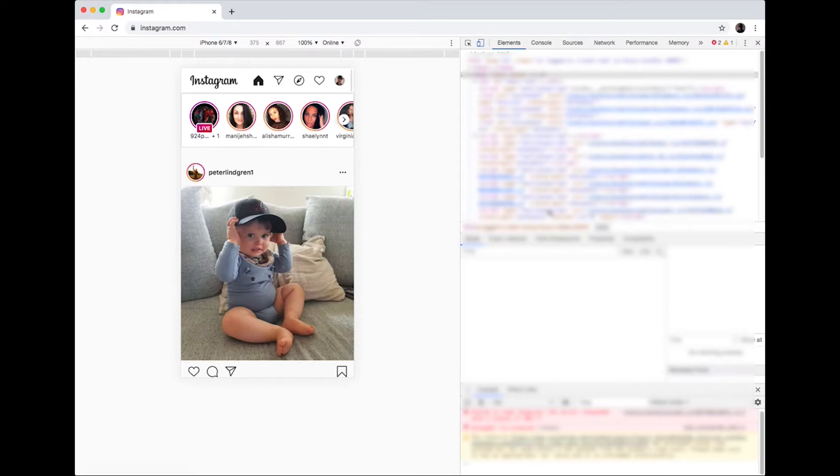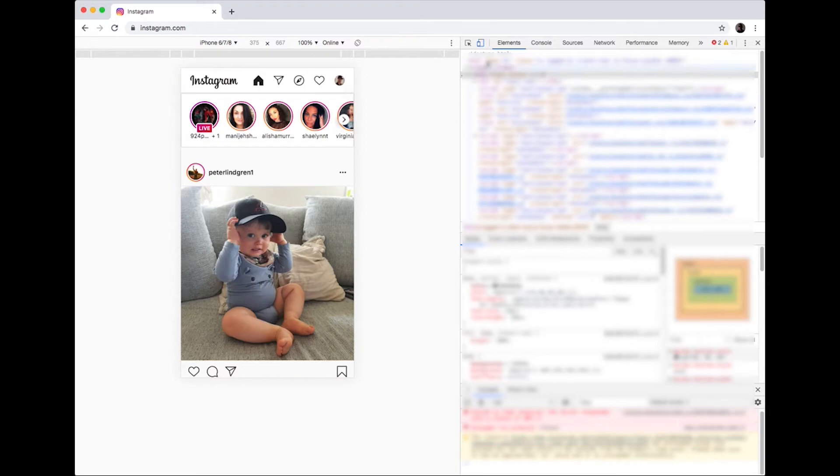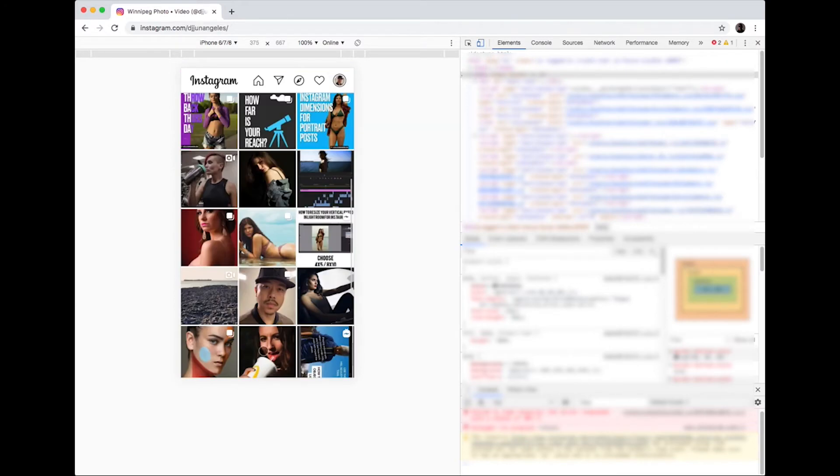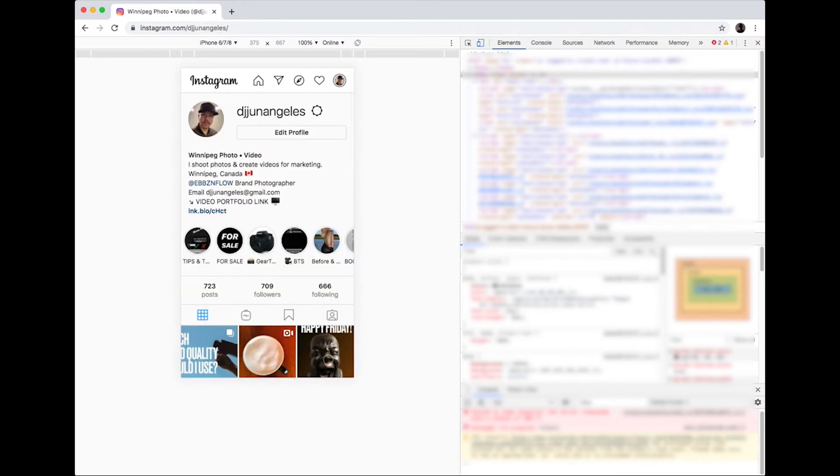You just have to go to this option and make sure toggle device toolbar is lit. Next, click your display photo to go on your profile, which will look exactly the same as what you see on your mobile device.